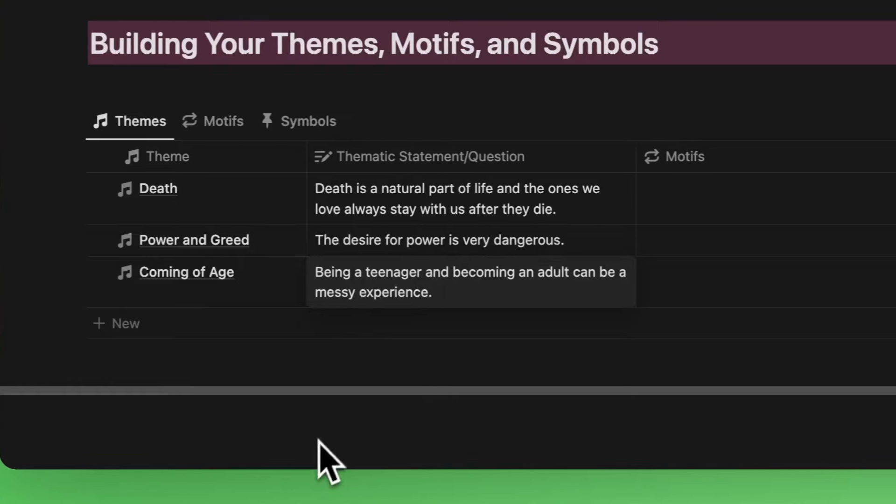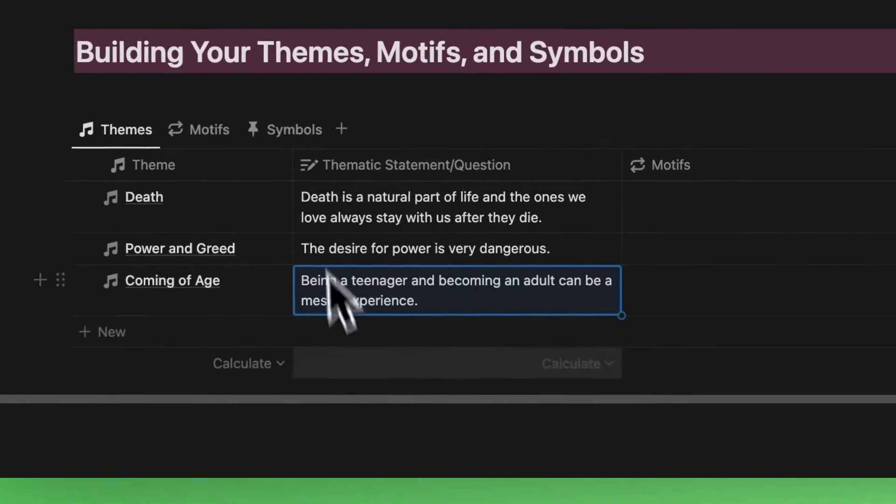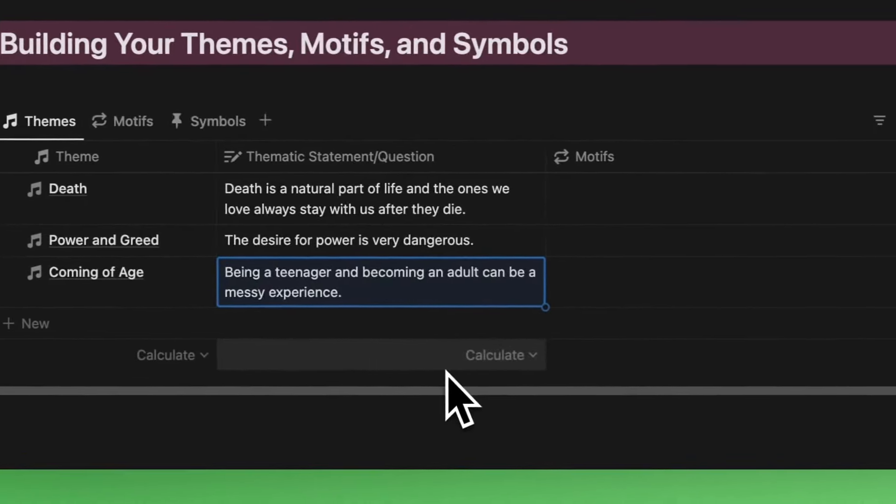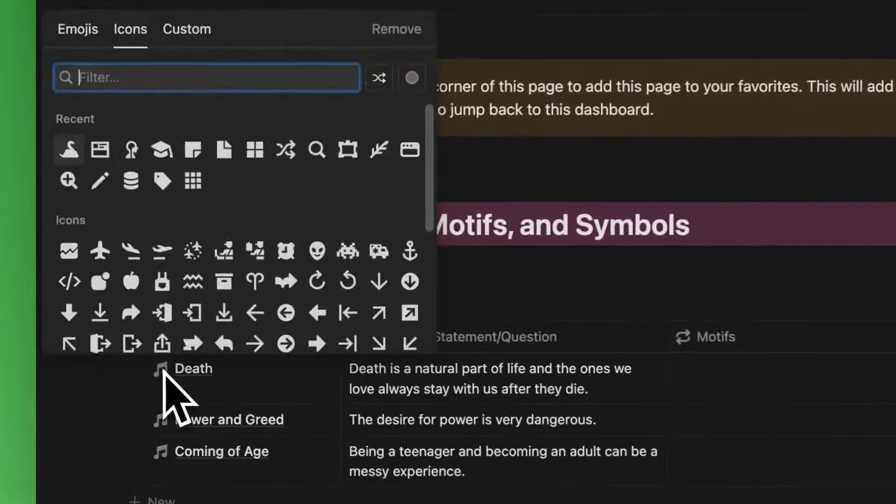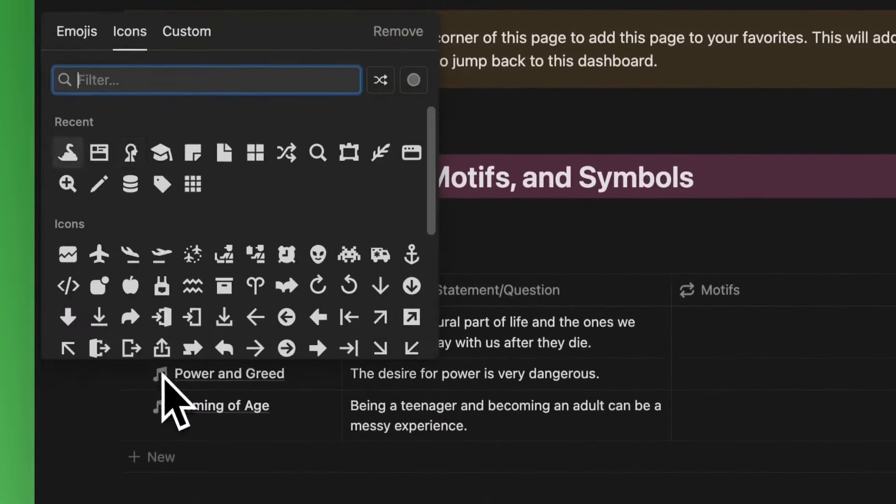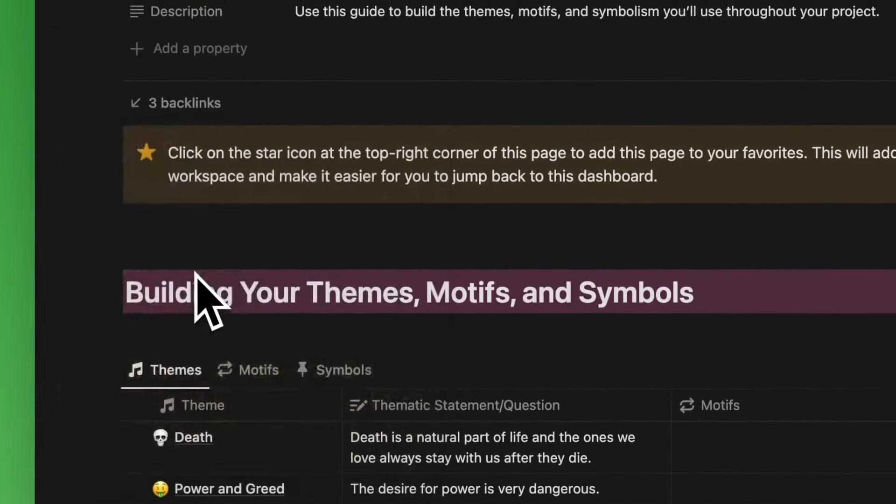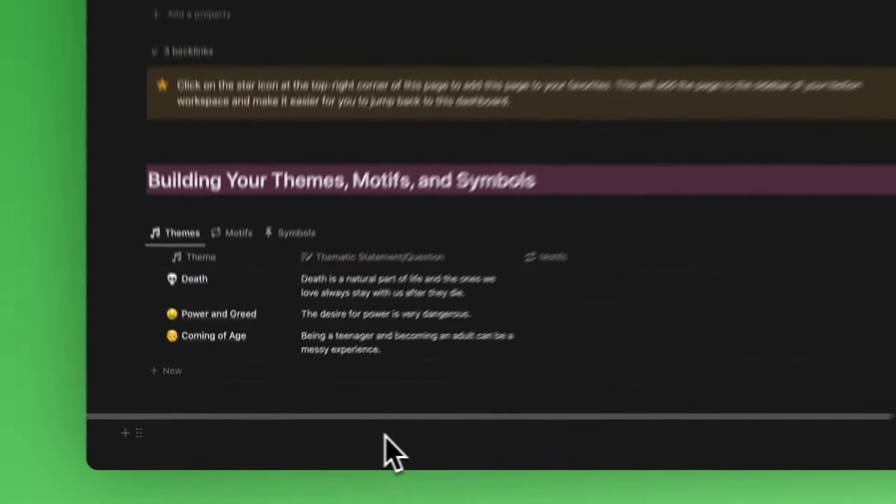All right, so we have three themes put down, and they are now in our themes database. Helpful tip: give your themes emojis or icons to distinguish them better. This will be helpful in other views later on.